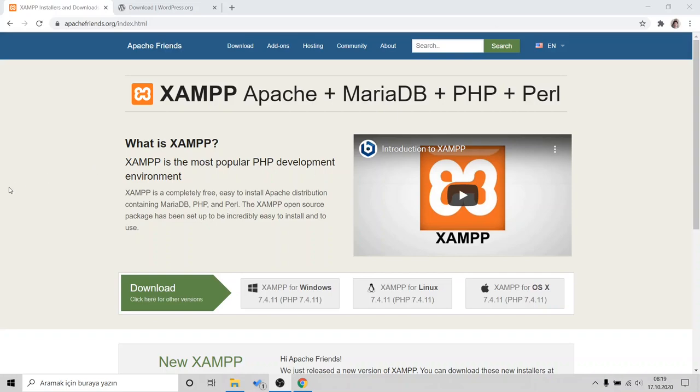Hello. In this tutorial, I will try to show you how to install WordPress on your local machine.